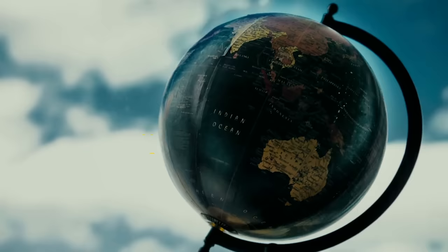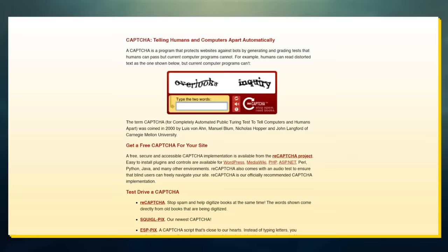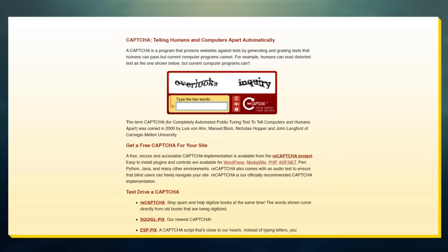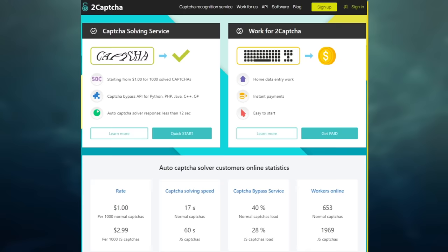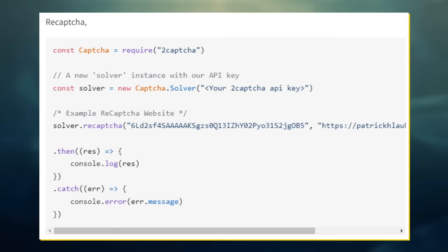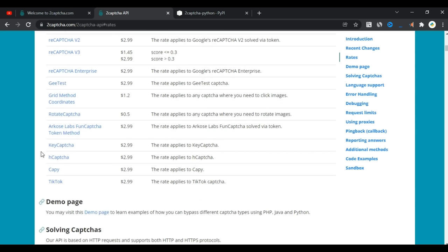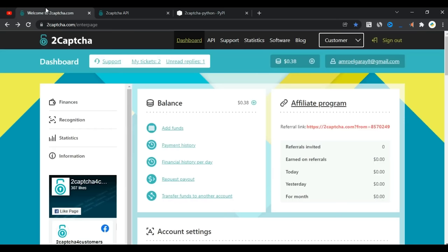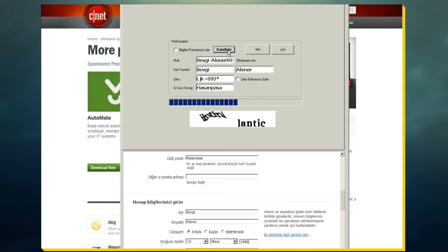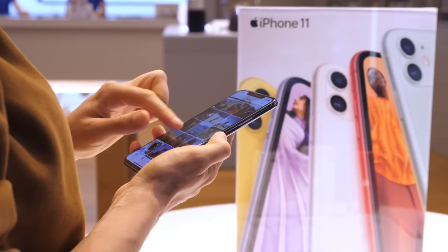Instead, you can just use cheap labor from overseas to crack millions of these for virtually no money. In fact, there are full-on companies that are centered around offering exactly this. The most notable of these is a company called 2CAPTCHA who charges just $1 for 1,000 CAPTCHA solvers. You basically just need these 10 lines of code here and it'll route whatever CAPTCHA you're trying to crack to some sweatshop in Asia. And boom, you suddenly have the ability to crack a million CAPTCHAs for less than the price of a new iPhone.